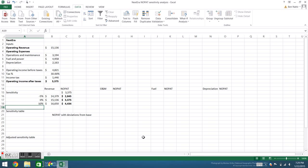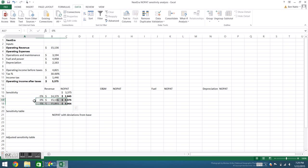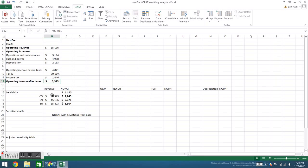If we then change one of our conditions, let's say instead of 5% we have 10%, our data table updates accordingly. As a sanity check, we look at our base case, or 0% change, and make sure that the NOPAT here matches the income after taxes in our original financial statement.